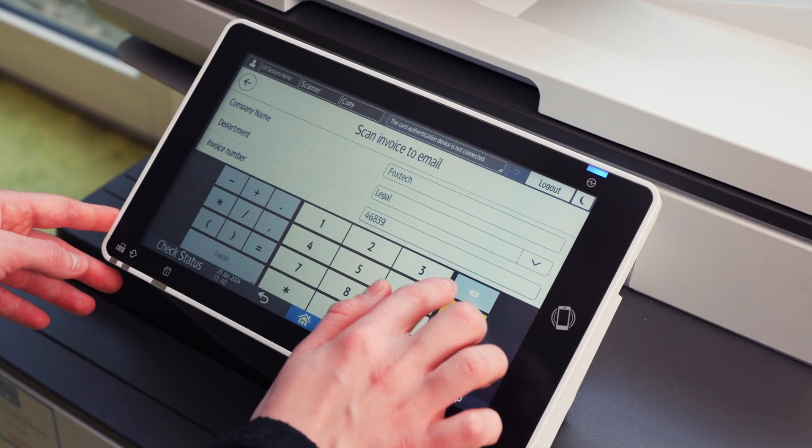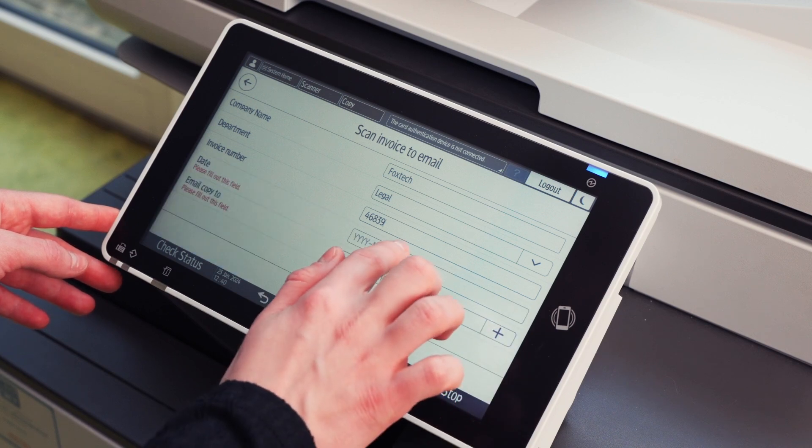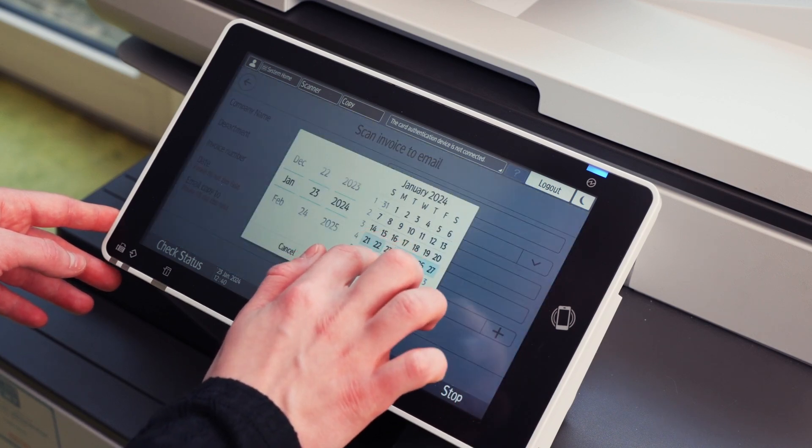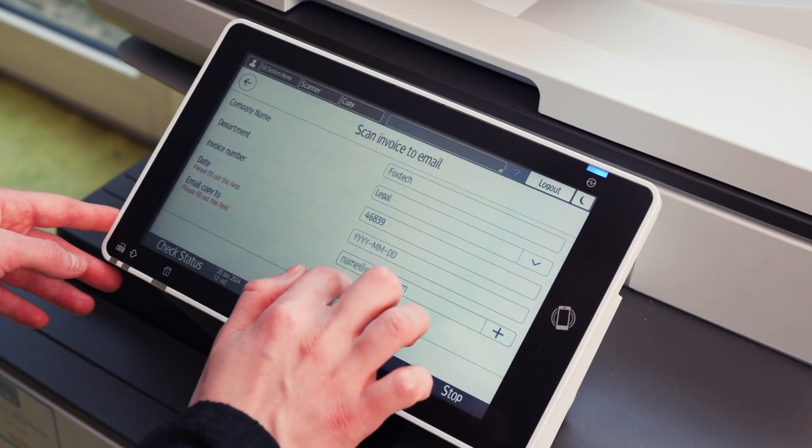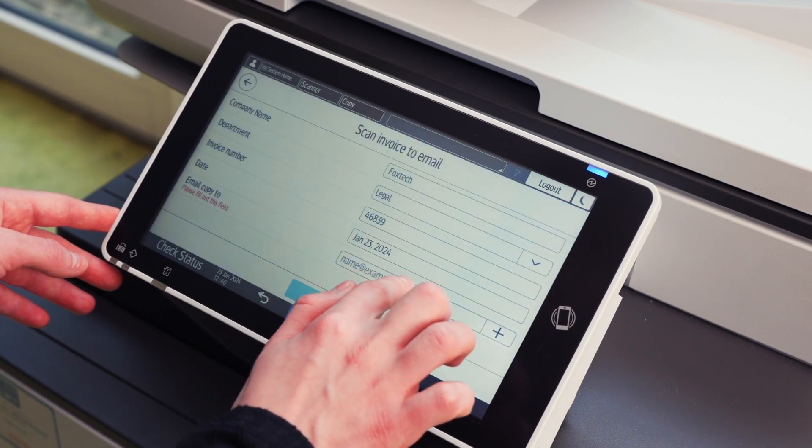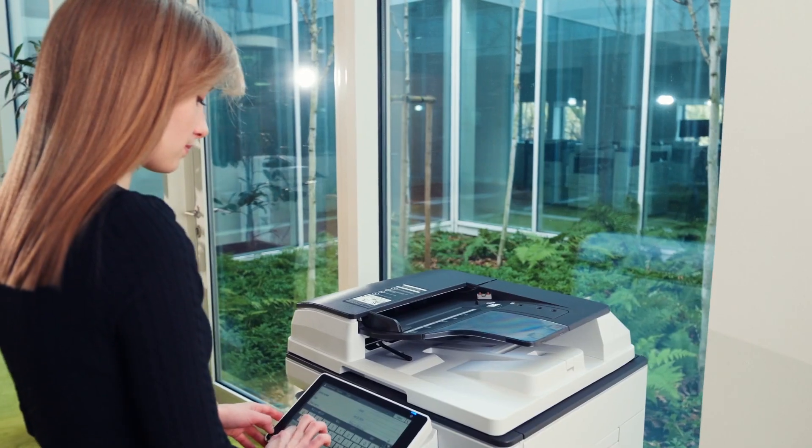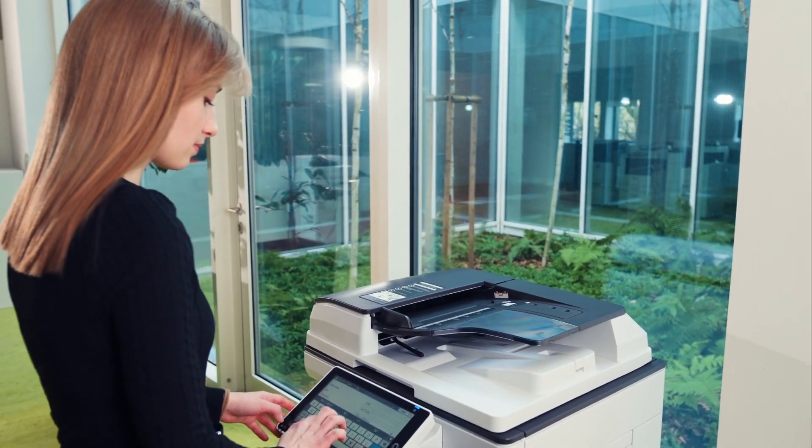Free text, a predefined drop-down list, number field, date, and an email field which can search for addresses directly at the device.